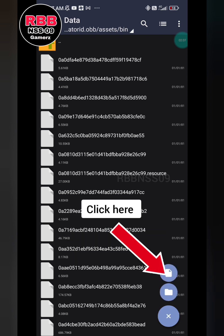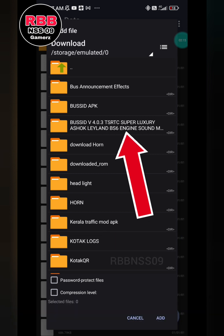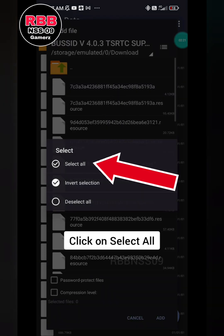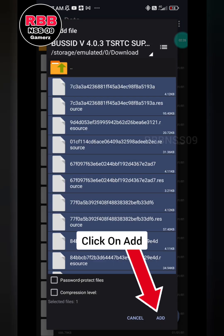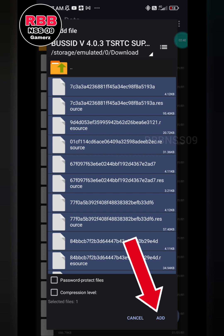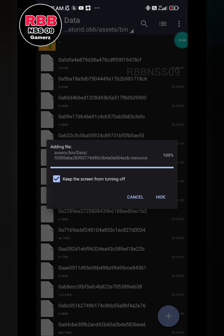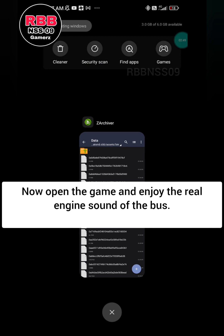Open the folder where the engine sound mod pack is downloaded. Select any file and hold down, then click on select all. Click on add. The bus engine sound pack is now installed — open the game and enjoy the real engine sound of the bus.